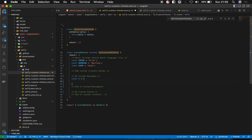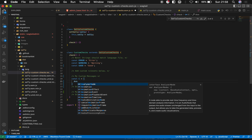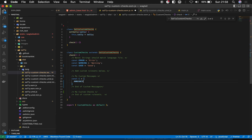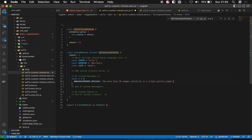Let's define it as a constant called `announcementMessage`. We'll set the message to say: 'No more than 20 images should be in a single gallery page.' We've defined our announcement message, and you could have multiple messages here.